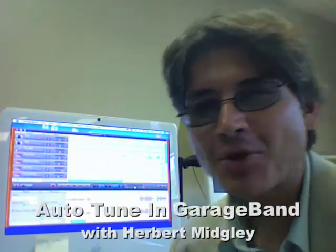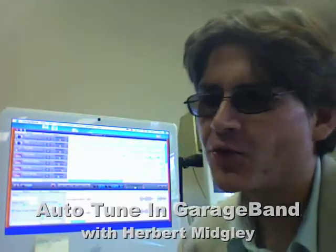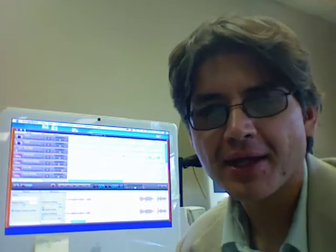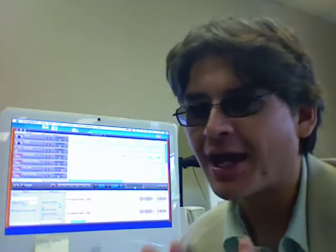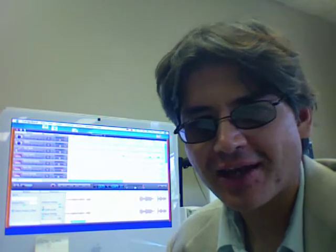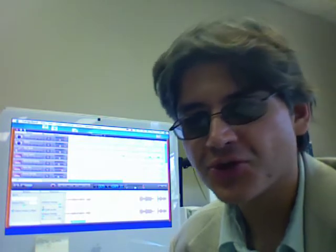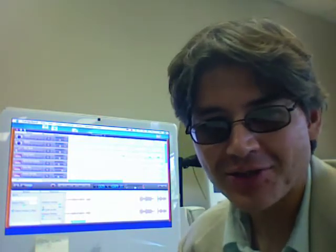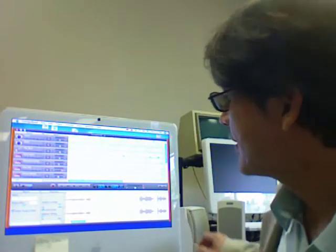Hello! Today I'm going to show you how to use the auto-tune that's built into GarageBand. And if you're a fan of hip-hop music, you know that's the timbre that has really kind of taken over in the last couple of years, and it's actually built into GarageBand. So let me show you how to do that.